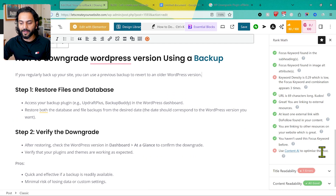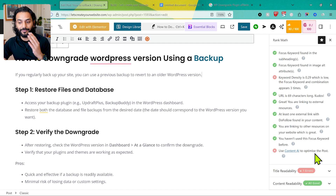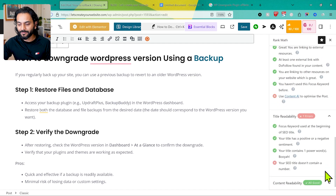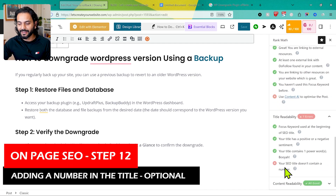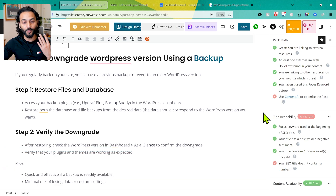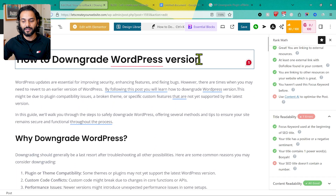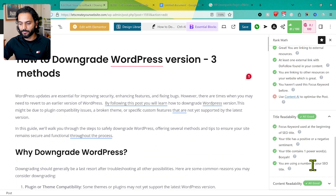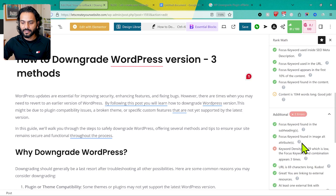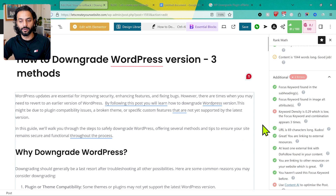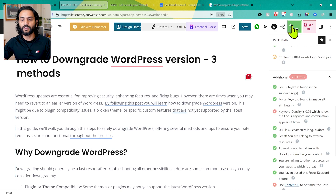We've also used AI content to optimize the post — if you're a beginner, that's not really important, you can leave it. You don't need a score of 100 out of 100. Under Title Readability, it says the title doesn't contain a number. Adding a number creates a clickbait effect — for example, I change the title to 'How to Downgrade WordPress Version — 3 Methods.' Now the number check is green and we're scoring 81. Improving content length and keyword density will push the remaining points green.